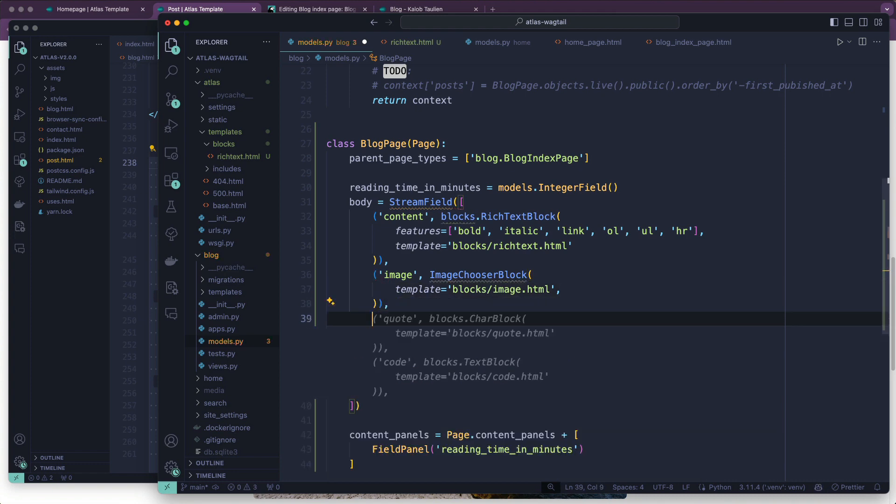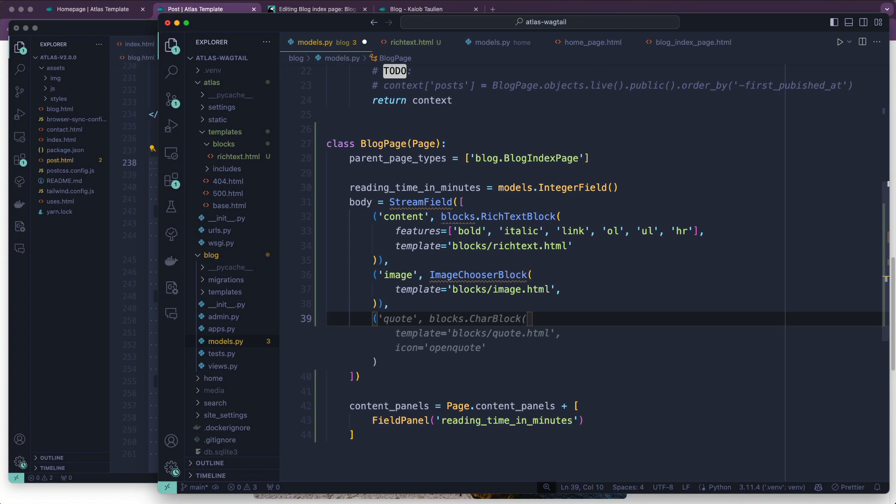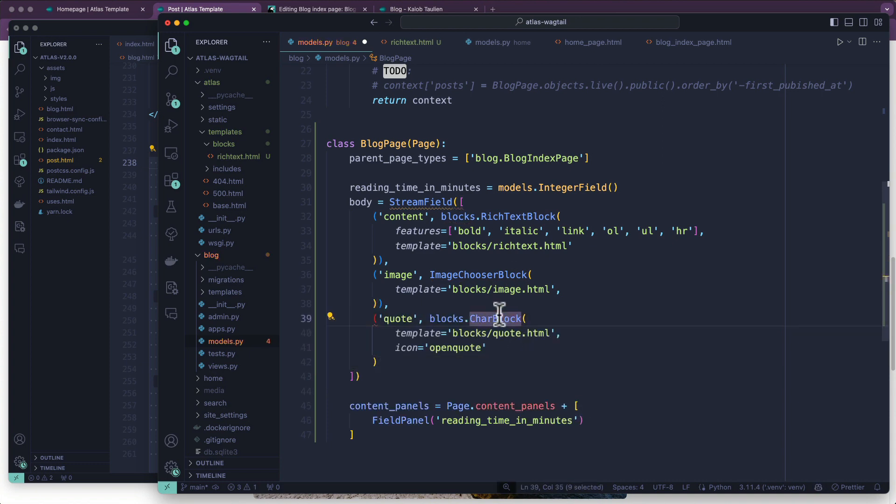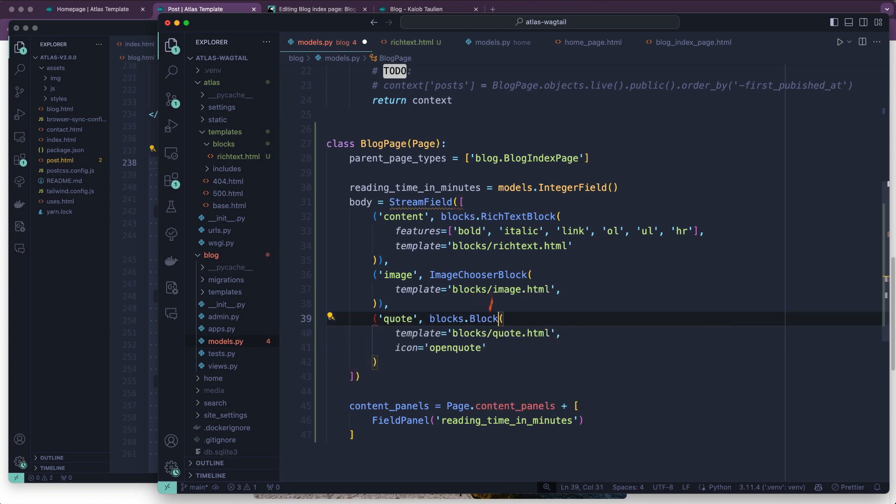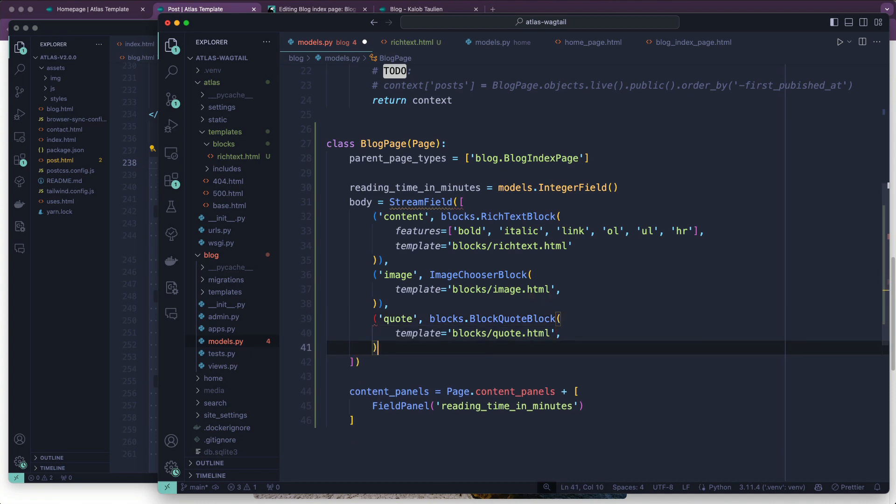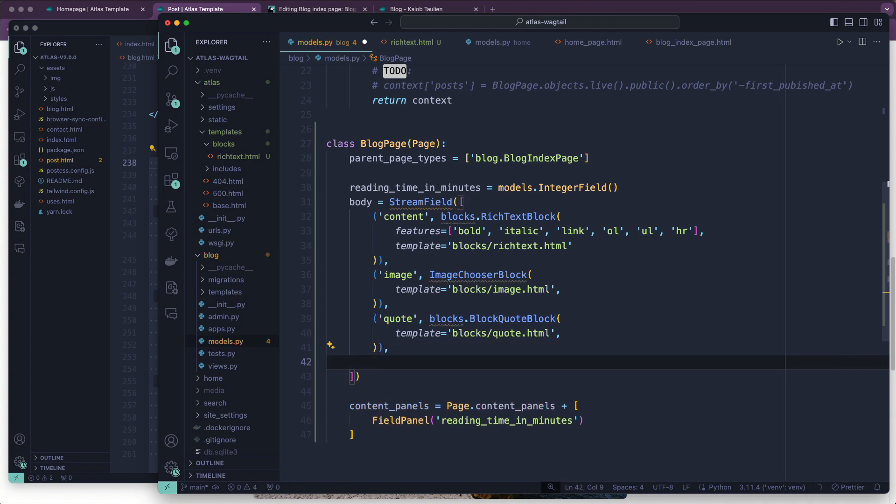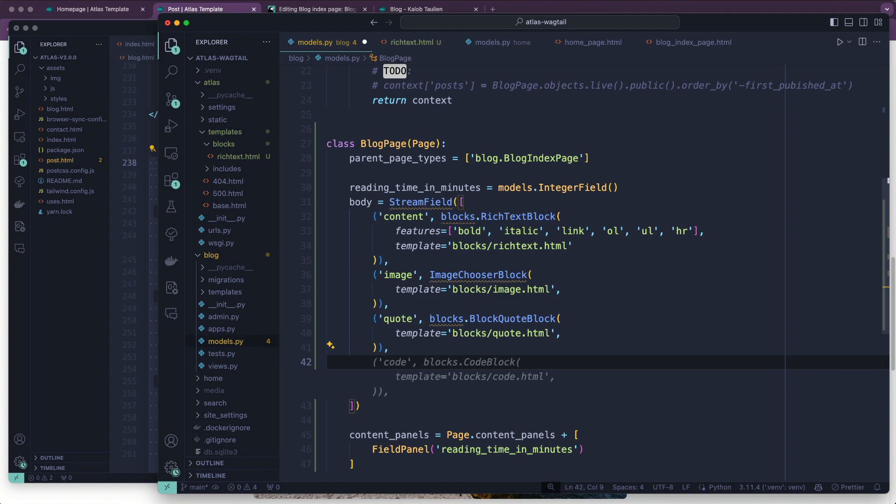And then we had the quote block. This one is very close. We could use a character block if we wanted to, or Wagtail comes with one called a BlockQuoteBlock. And yeah, sure. We can keep an icon if we wanted to, although it's a block quote block, so it probably comes with its own icon anyways.